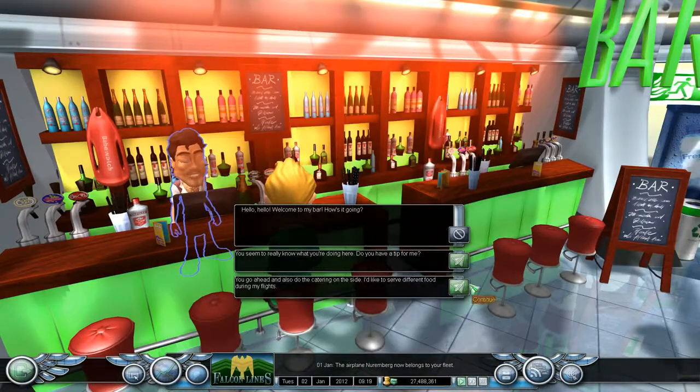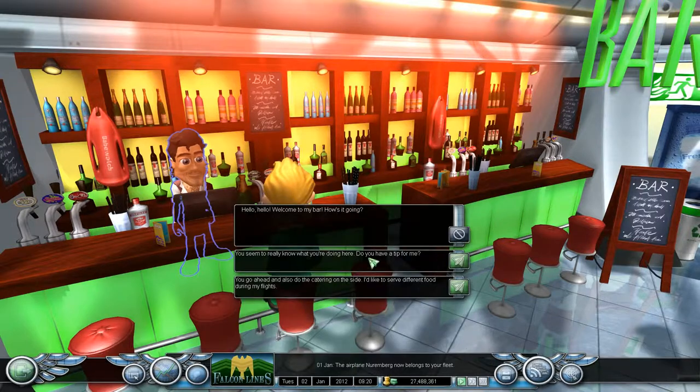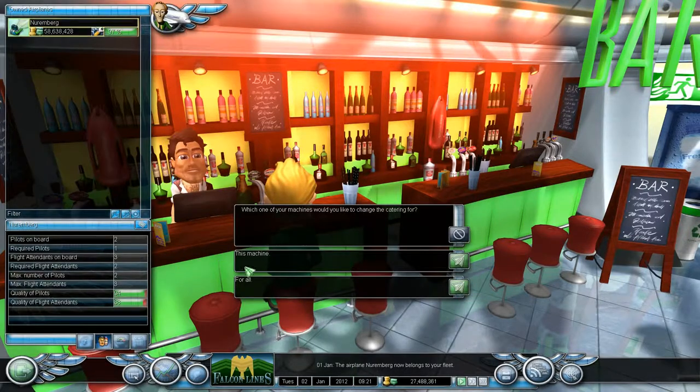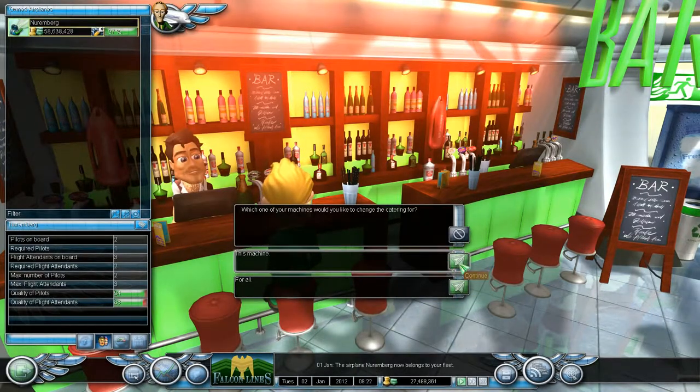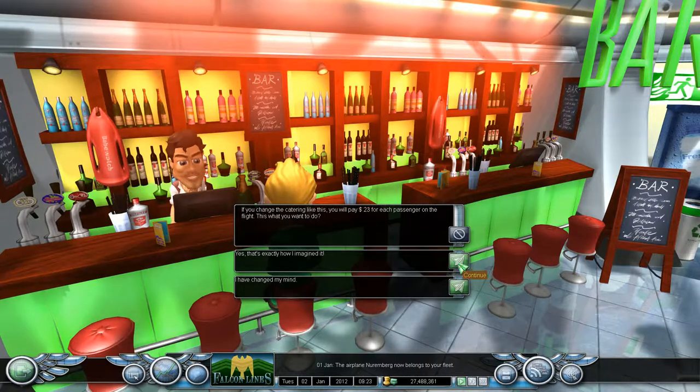Hello, hello, welcome to... Oh, yes. Hello, hello. Which one of your machines would you like? This machine. You got it. This what you want to do?